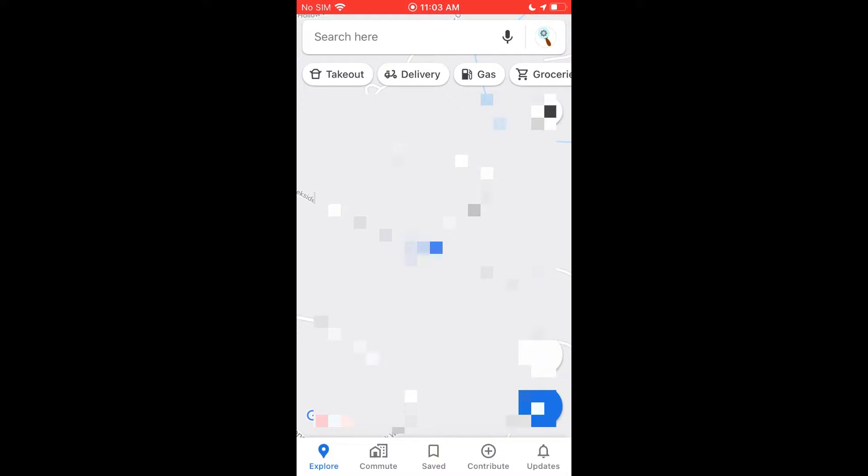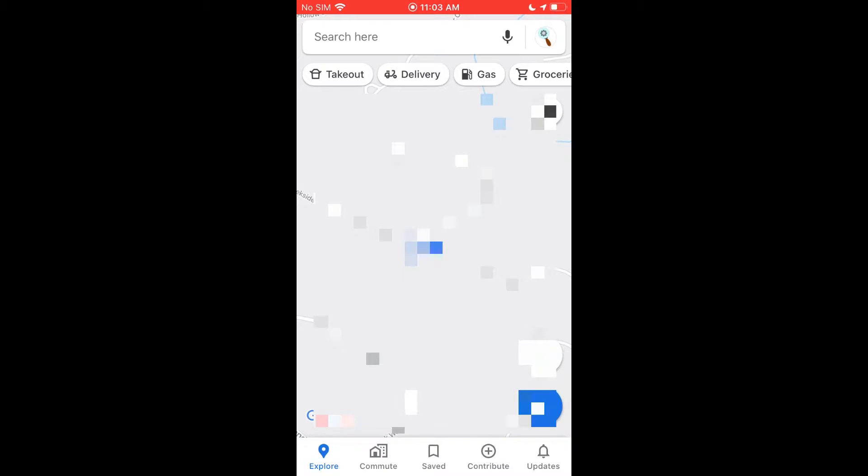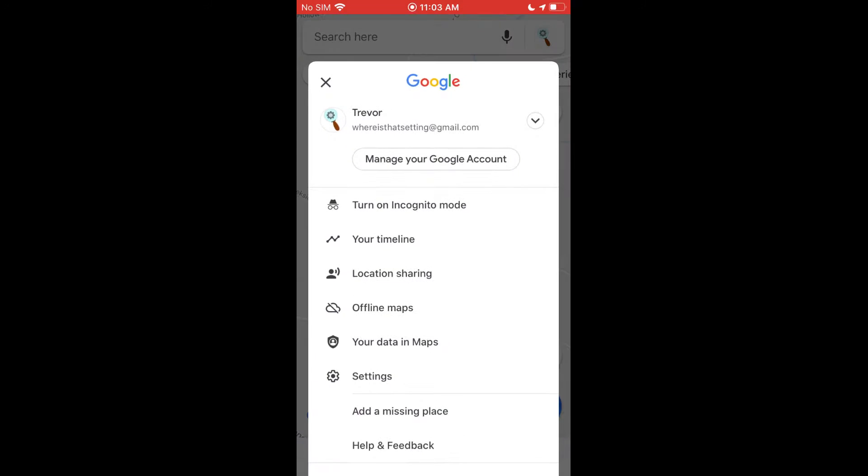You can check out the link in the description below to take you to the App Store page for Google Maps so you can quickly go ahead and download it. Once you have it opened up to share your location, you want to go ahead and hit the user icon in the top right hand corner here.